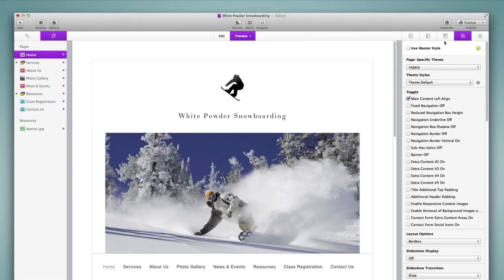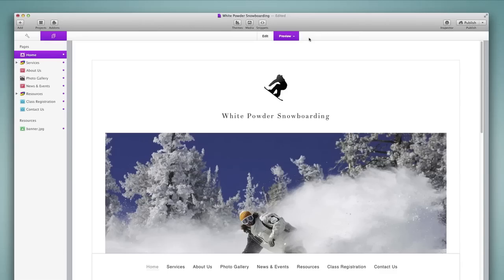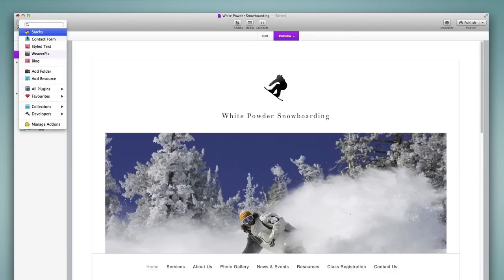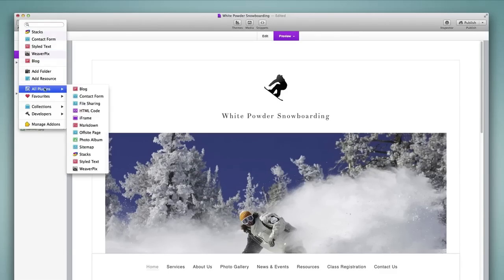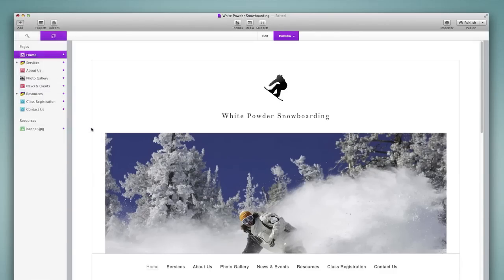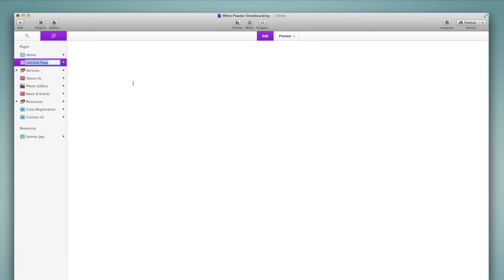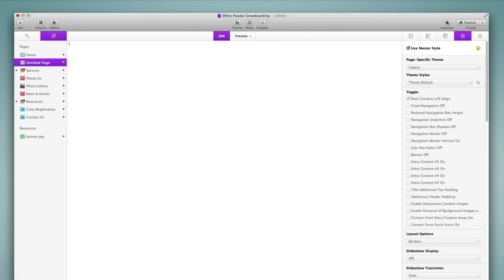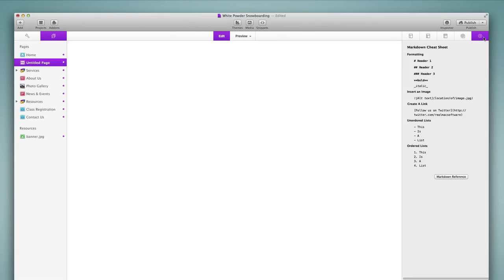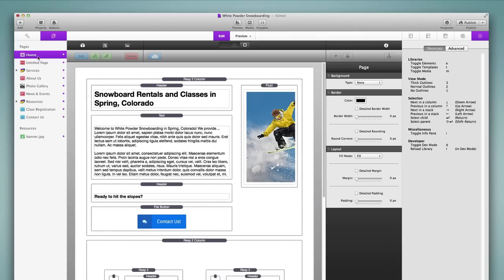There is one new page type that is included with RapidWeaver 6, and that is the markdown page. And so if you are familiar with markdown, then you can use the markdown page to enter markdown straight into the content of the site, and RapidWeaver will accept that. And if you are not familiar with markdown and you'd like to learn, then in the page settings, there is a markdown cheat sheet with a link to a markdown reference website as well, so you can learn all about markdown and how to use it in RapidWeaver.